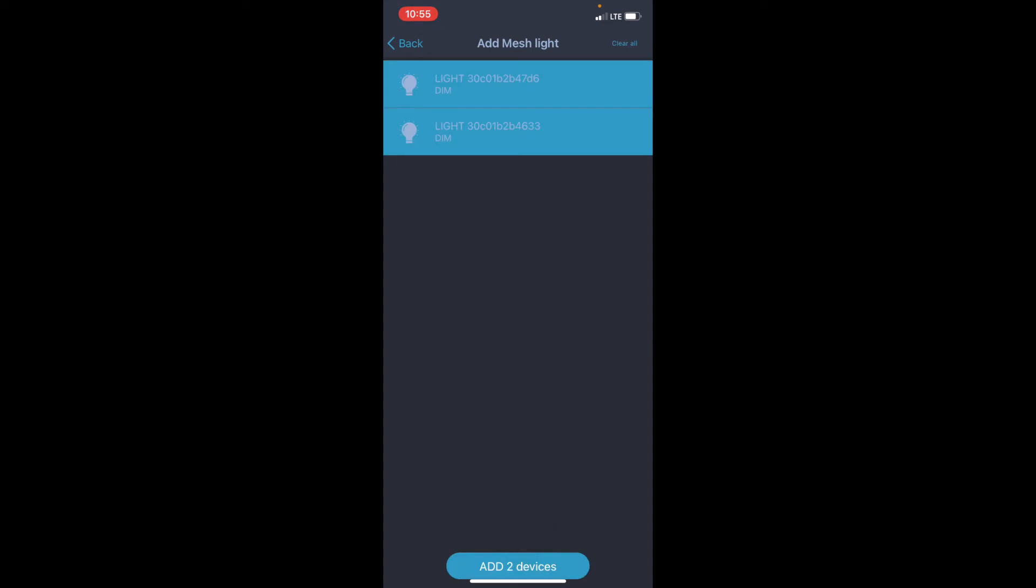Then, down at the bottom, you'll see where it says add to devices. Let's go ahead and hit add to devices.